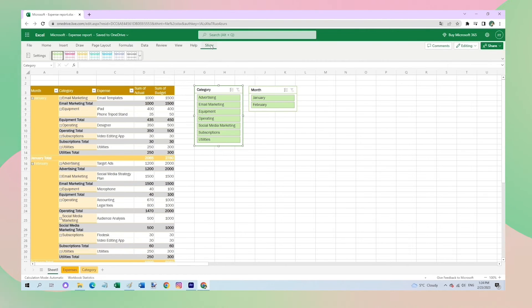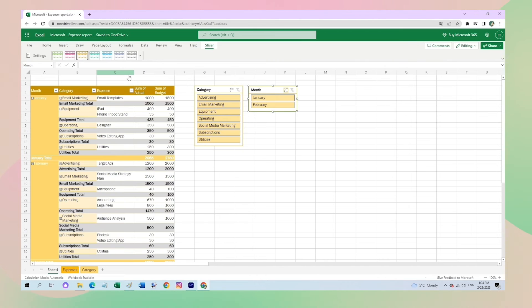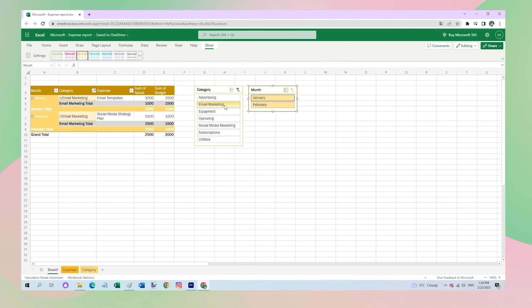And you can change the design to your liking. Now you can filter your data so easily. For example, if I want to see expenses only for email marketing, I just click on it and the data is filtered automatically. It's like having x-ray vision for my expenses.